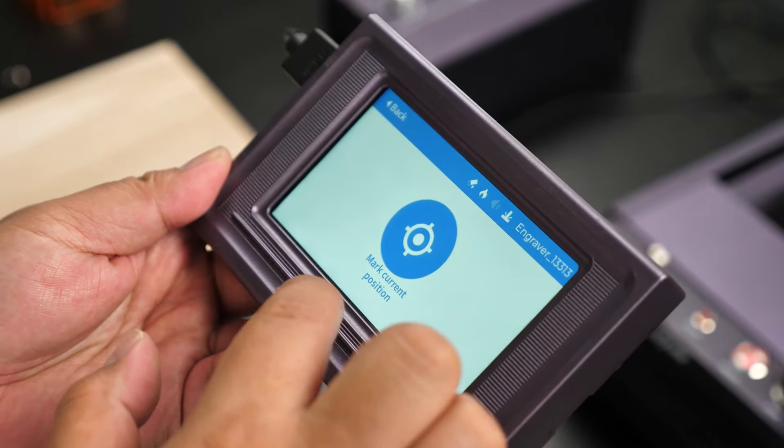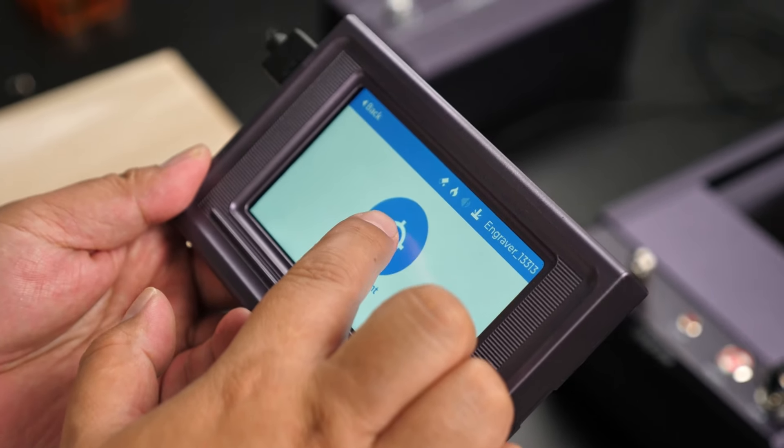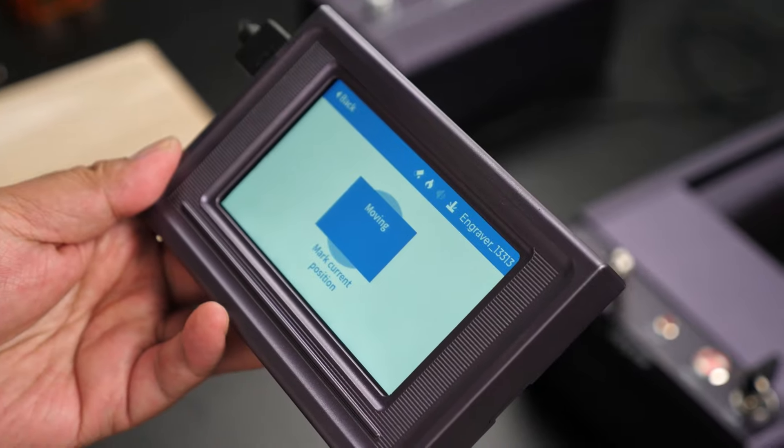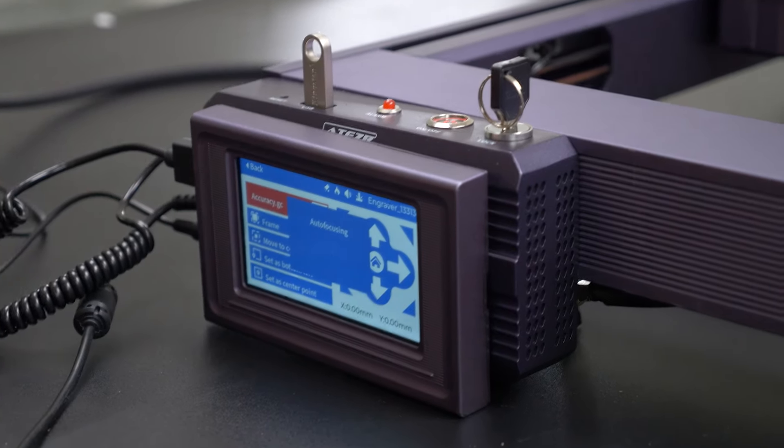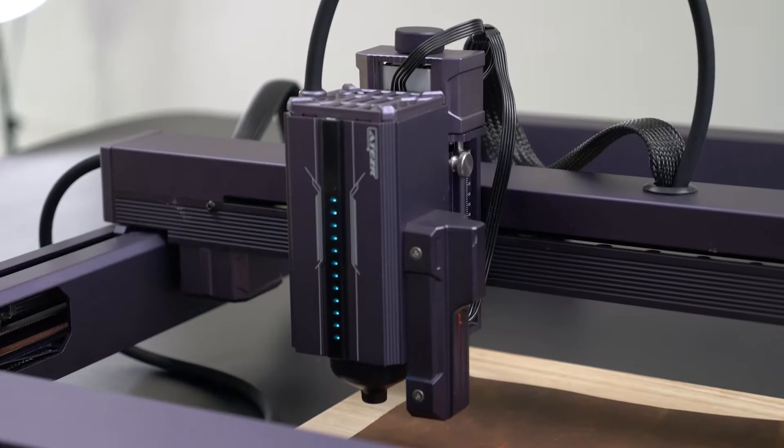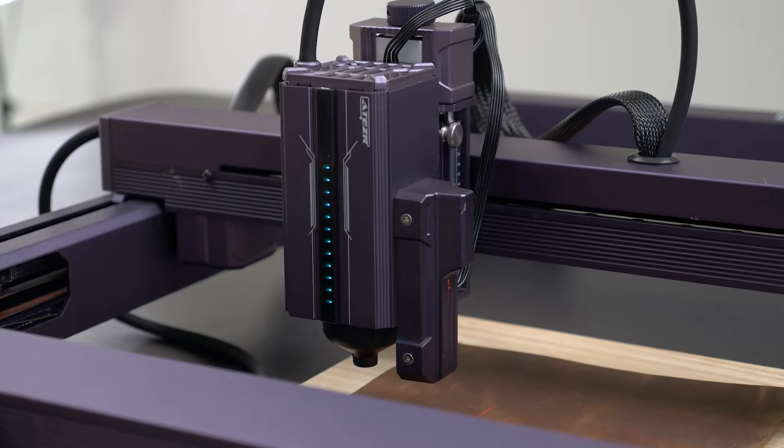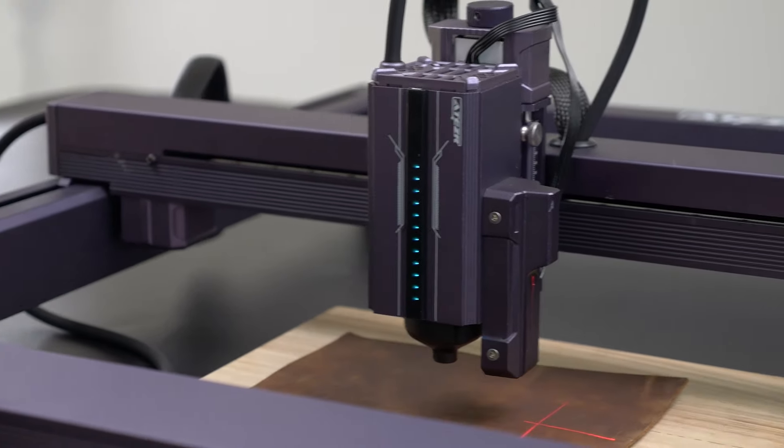With this convenient screen, everything becomes much easier to operate. Having such a large screen is not common for these engravers, right? So when you want to engrave, simply click on the file you want and you're good to go.